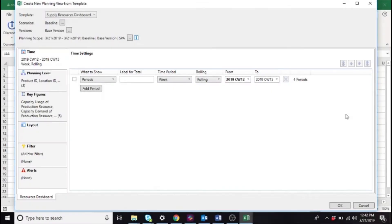These dashboards couldn't be easier to use. Let's take a quick look at the possibilities offered through our supply resources dashboard.